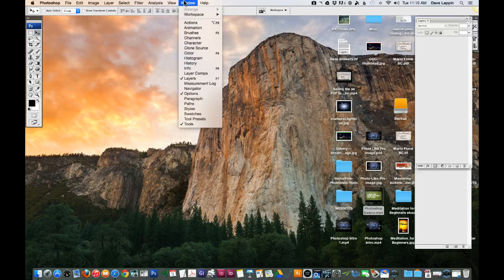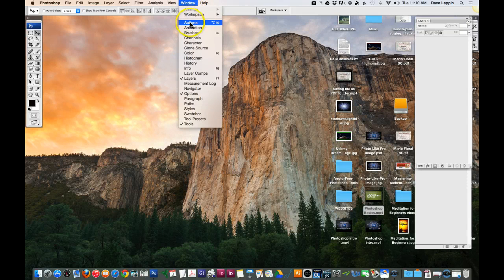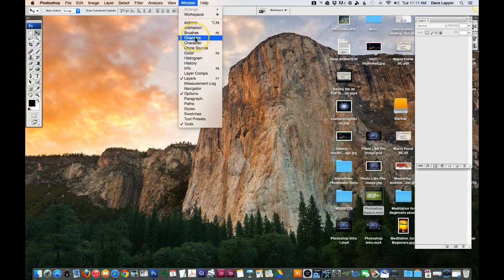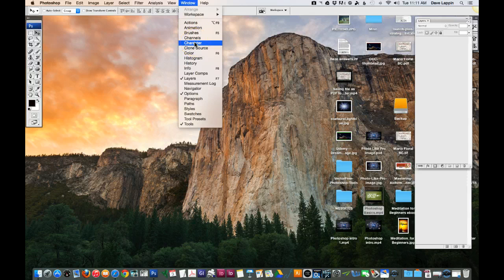Within the Windows dropdown menu you have a lot of things. You have Actions, you can do animation if you need to. We're not going to cover that in this course. You can look at the brushes and channels.